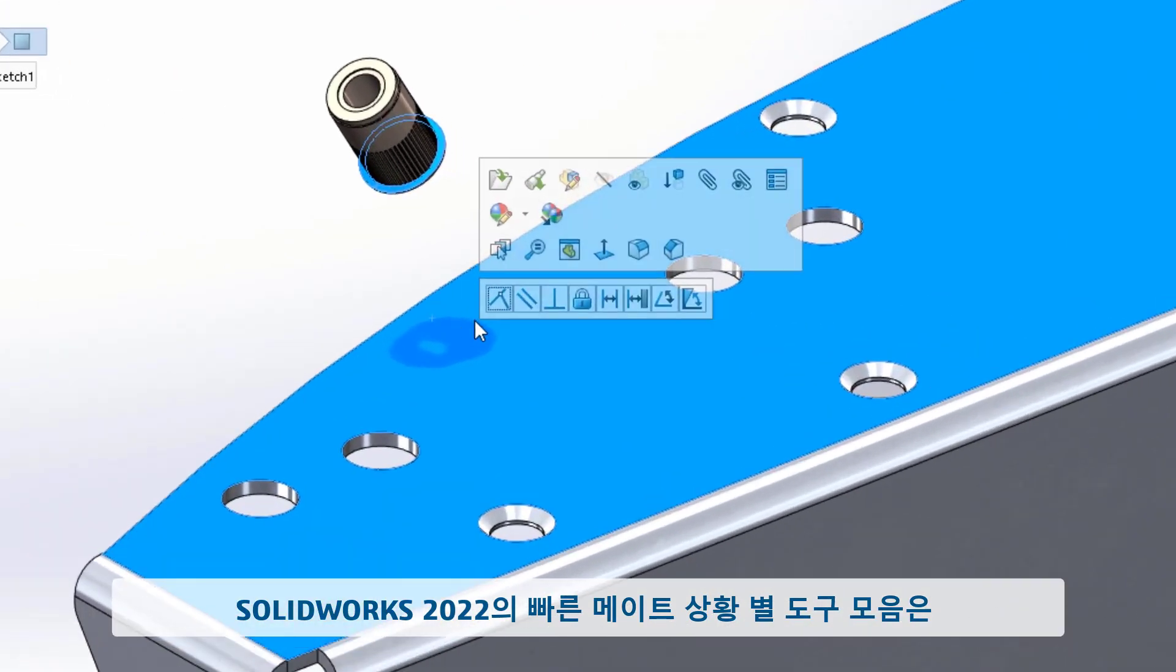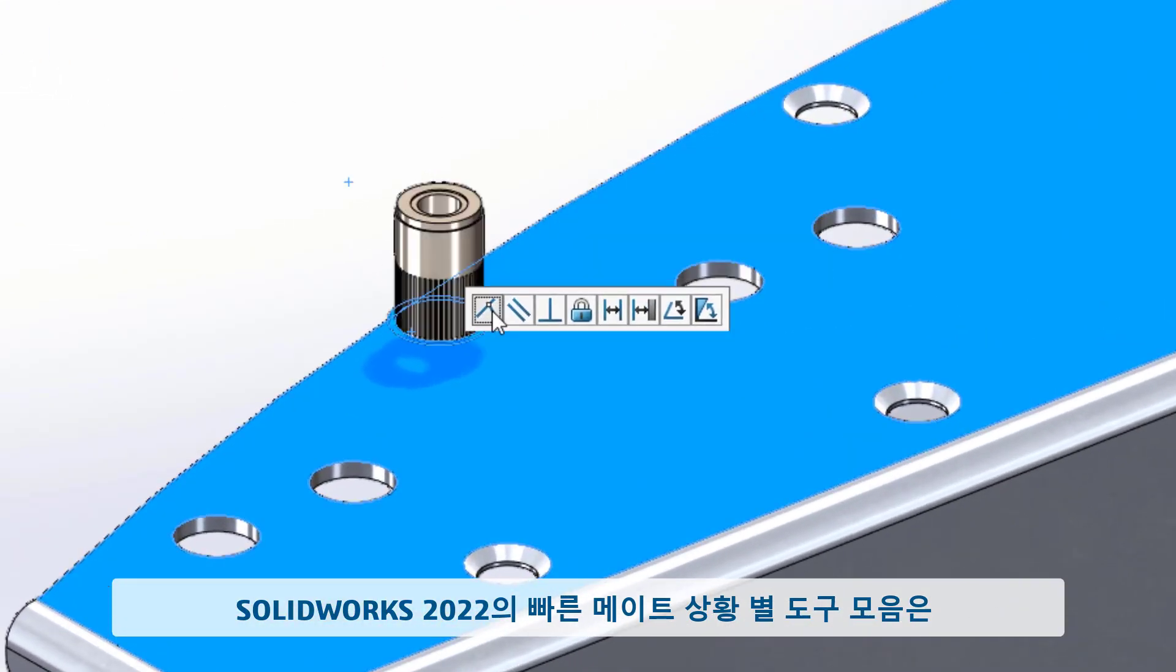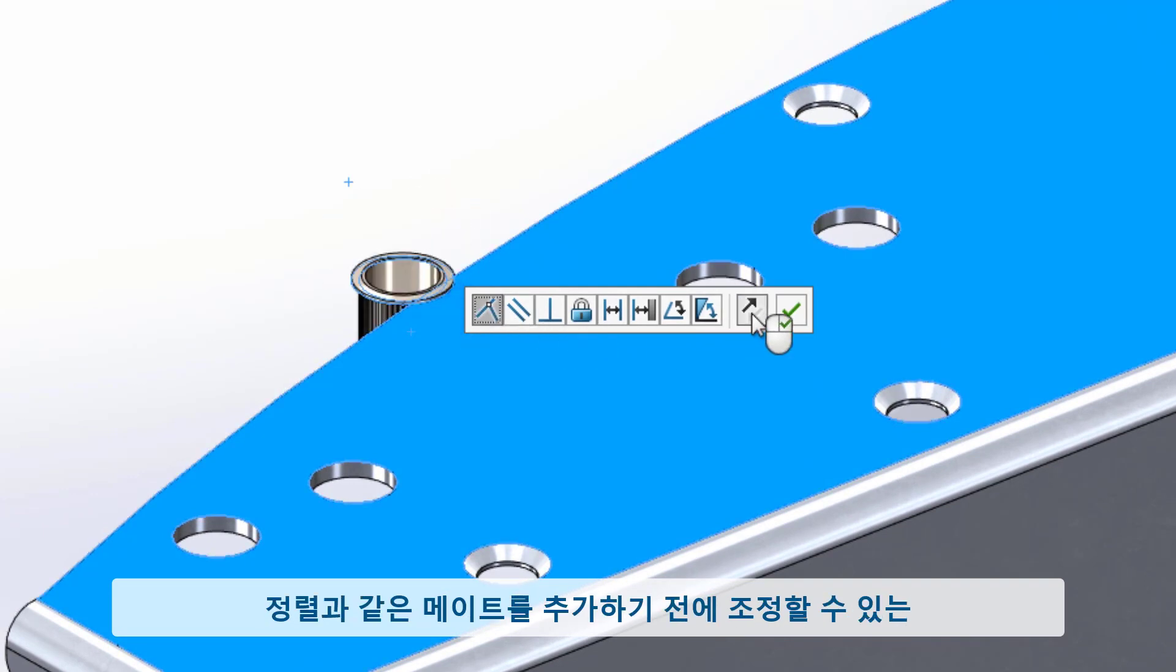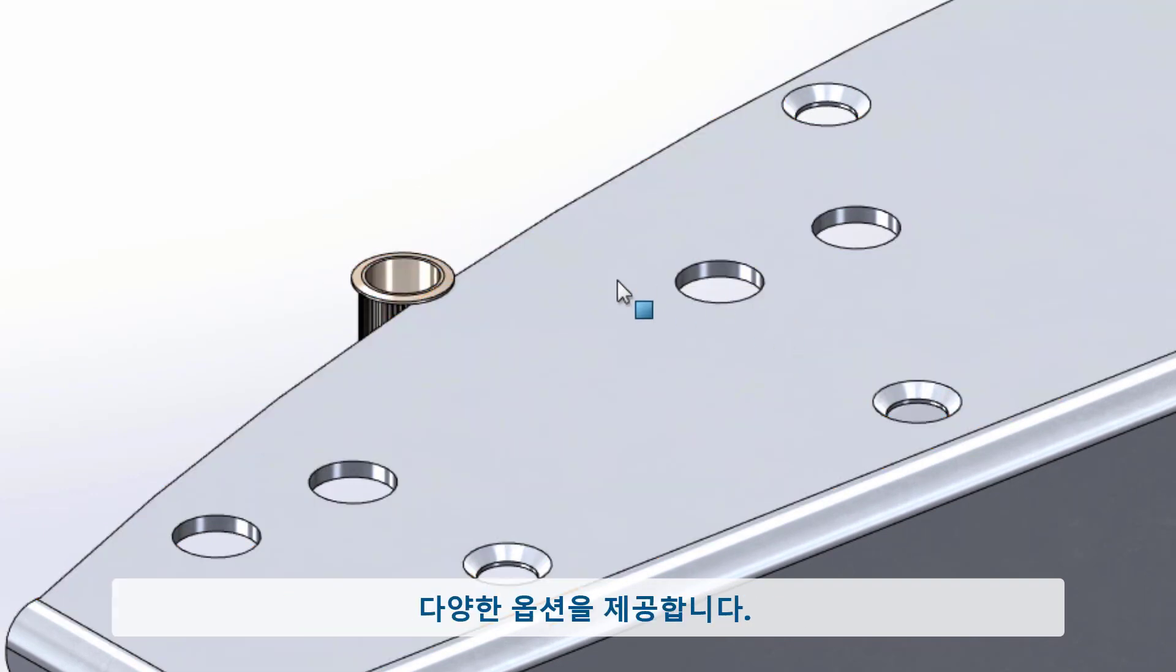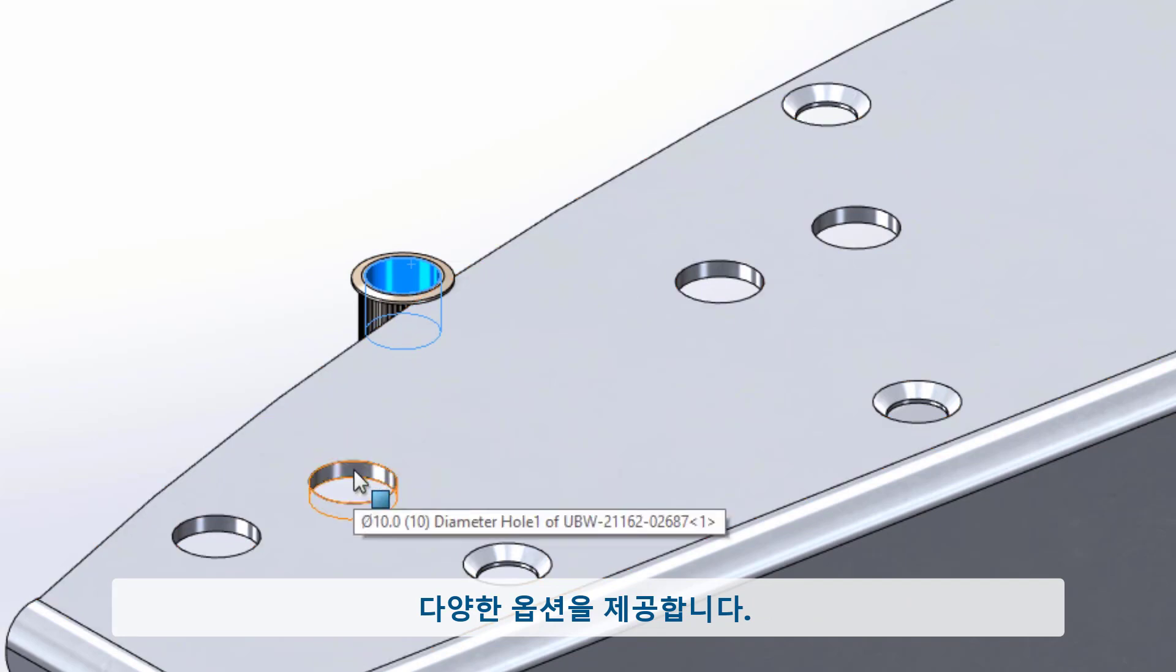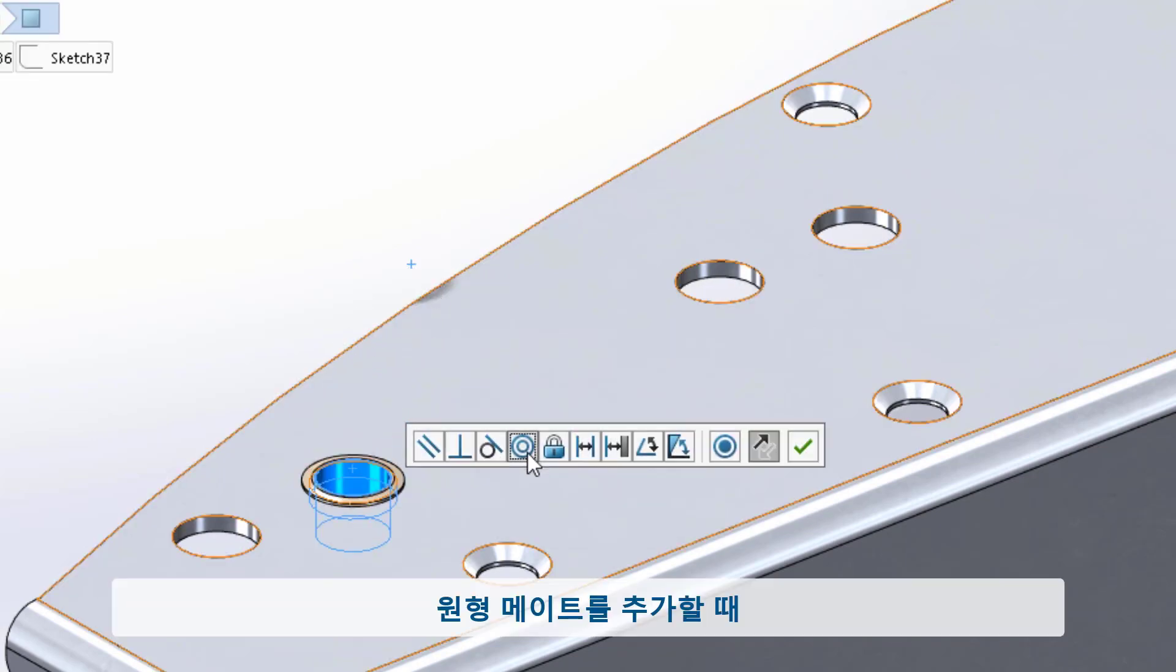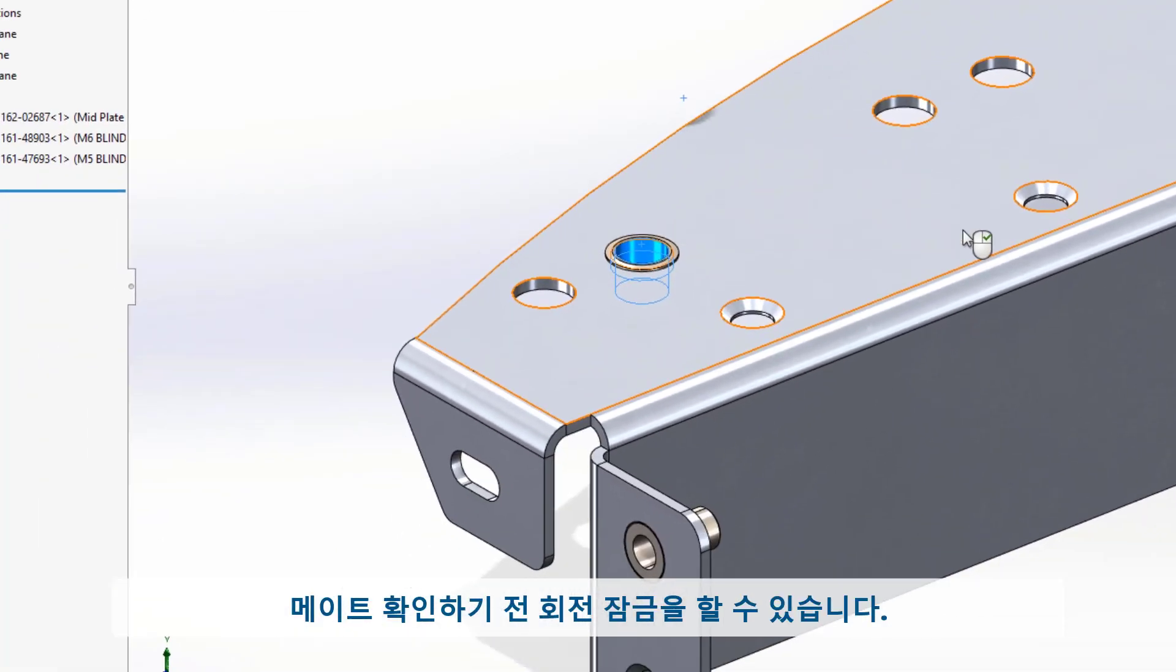The Quickmates toolbar in 2022 also gives you more control by presenting you with the option to make adjustments before adding a mate, such as the alignment. This is also true when adding circular-type mates, where you will be given the opportunity to lock the rotation.